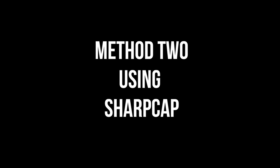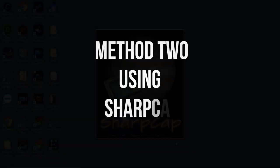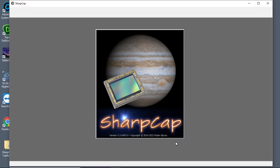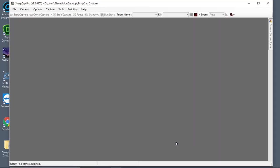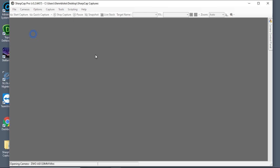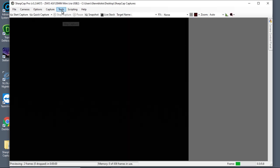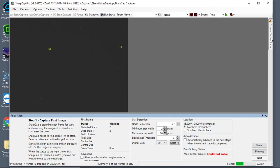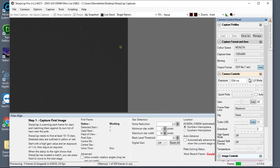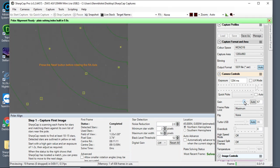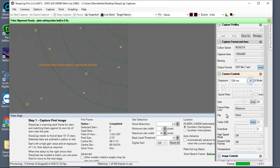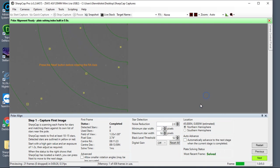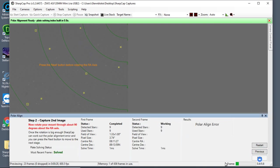So moving on to the second method, which is a program called SharpCap. Now this I've been using for some time and does give a really good polar alignment result. So once it's up and running, you need to select which camera you're going to use. Here I'm going to use my ASI 120mm. And then you want to be using between one and two seconds on the exposure and then adjust the gain so that some stars appear on the screen. And then once it's been able to plate solve the first stage, what will happen is it will give you the option to go next.